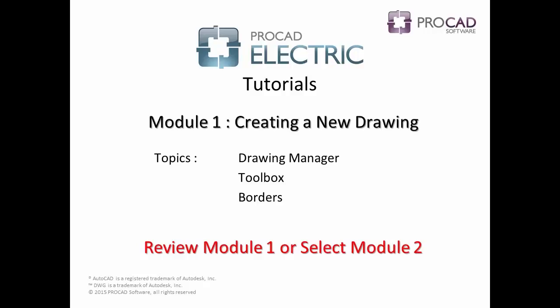This concludes the topics covered in Module 1. Please review Module 1, or select the next module.